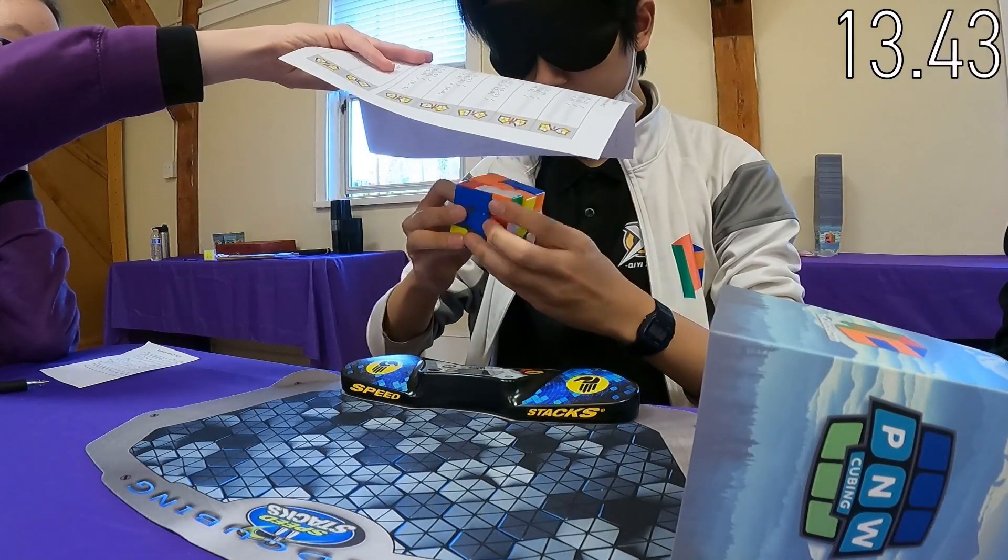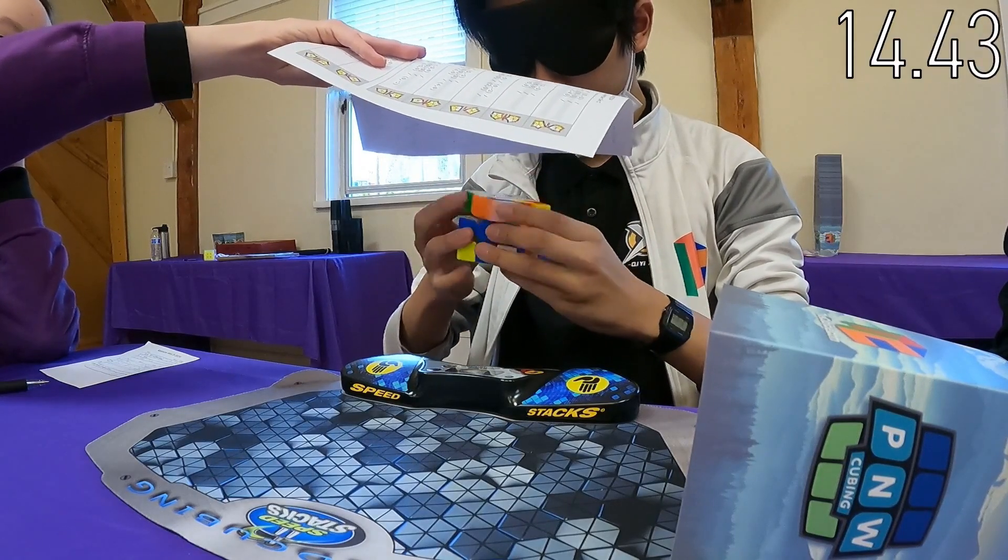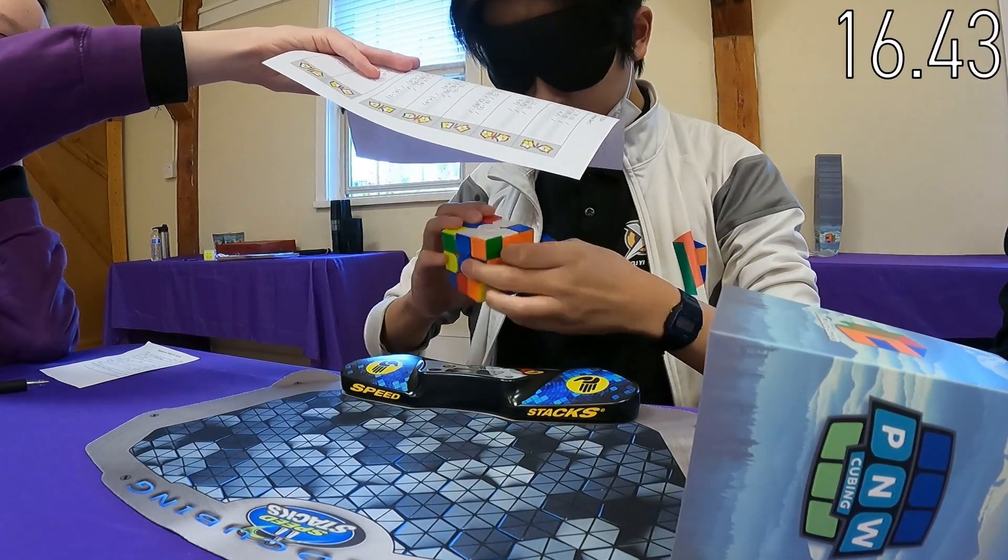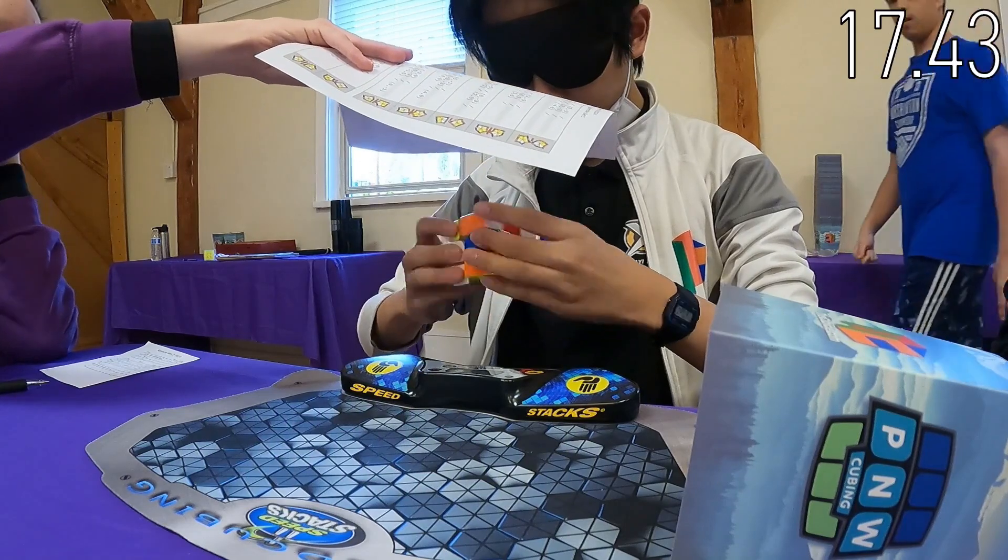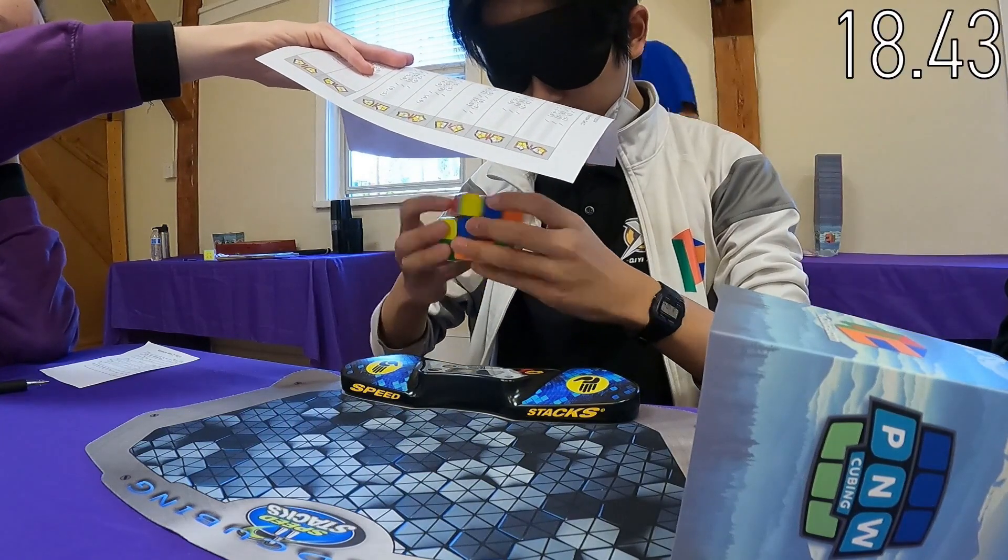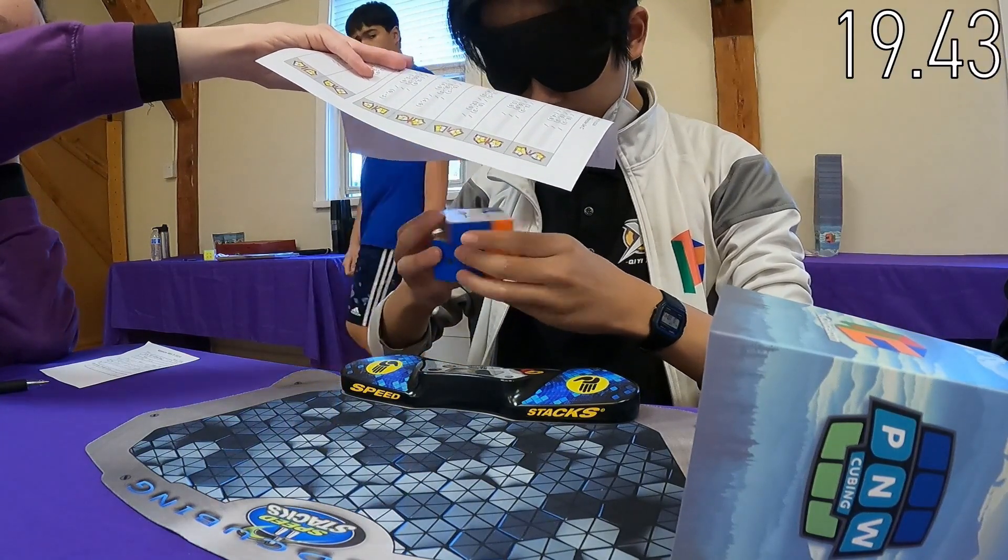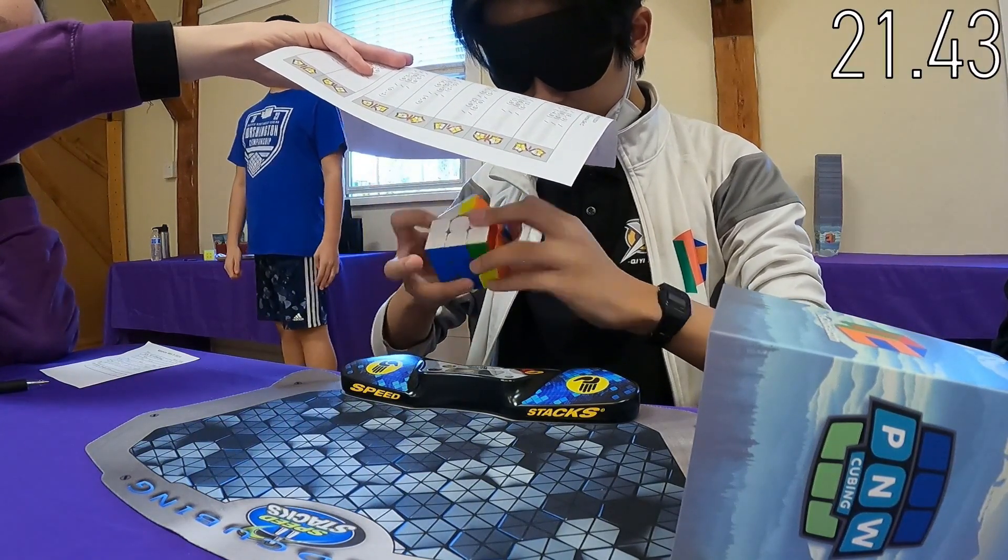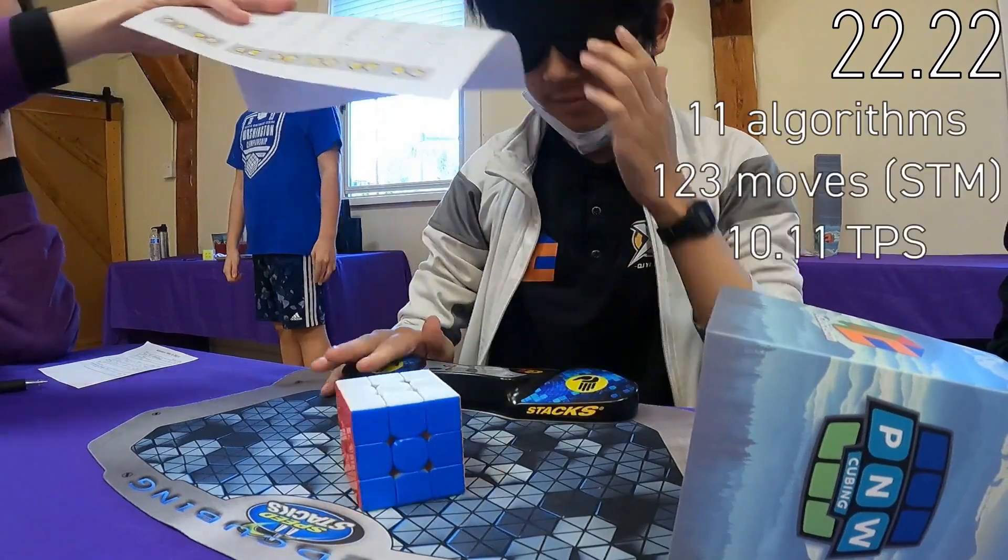As you guys might know, I've recently been getting into 3x3 Blindfolded, but I've hit a plateau in my improvement, and I realize that it's largely because I'm pretty bad at scrambles with edge flips or corner twists.